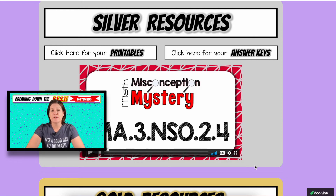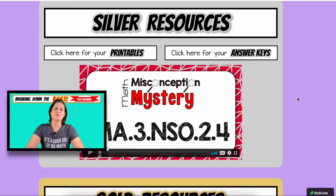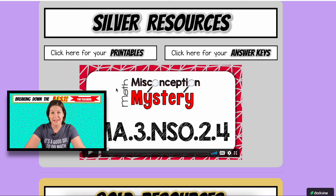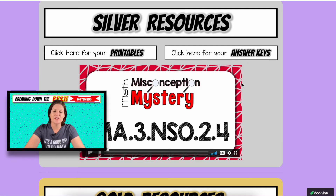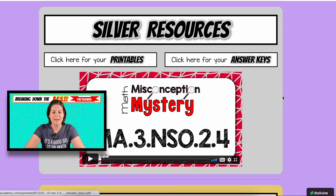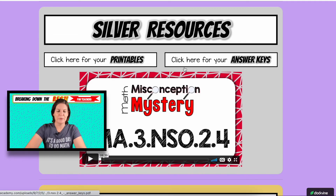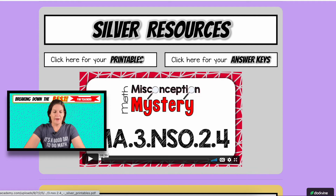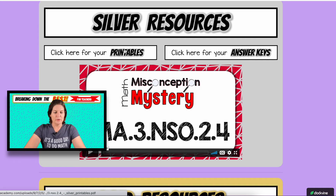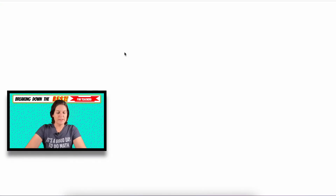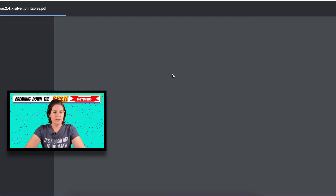It's great for error analysis, math discourse, and group discussions — it's so good. Take a look at it — it's fun, and it gets a chance to be silly and make learning fun. So boom. Here are your printables for the silver resources.